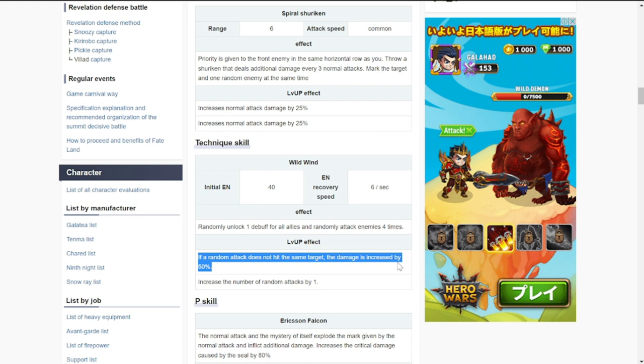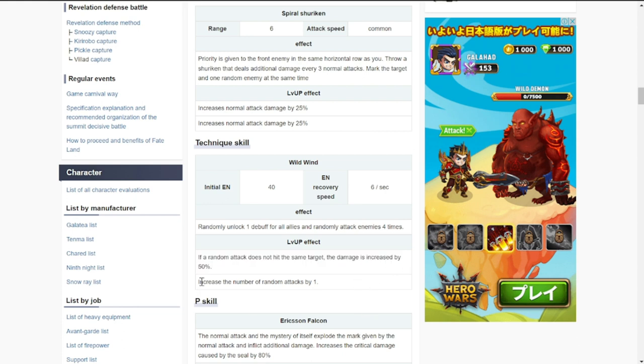Level three increases the number of random attacks by one. Again, a lot of damage for this girl. She basically has two sides: one is the debuff, the other one is multiple attacks, large damage to random enemies.